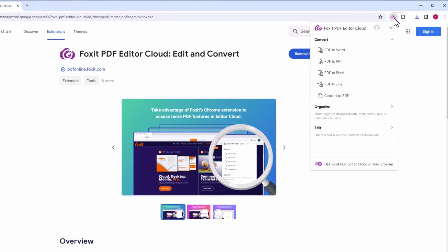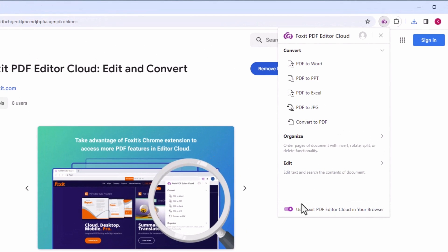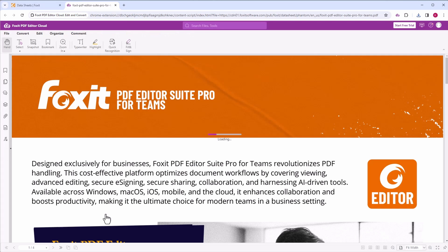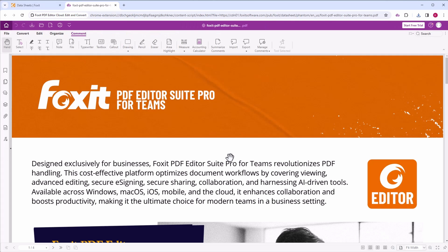Make sure to enable Use Foxit PDF Editor Cloud in your browser. This way, when clicking on a PDF link, the PDF document will be opened in Foxit's Chrome extension. You can now view the PDF file.